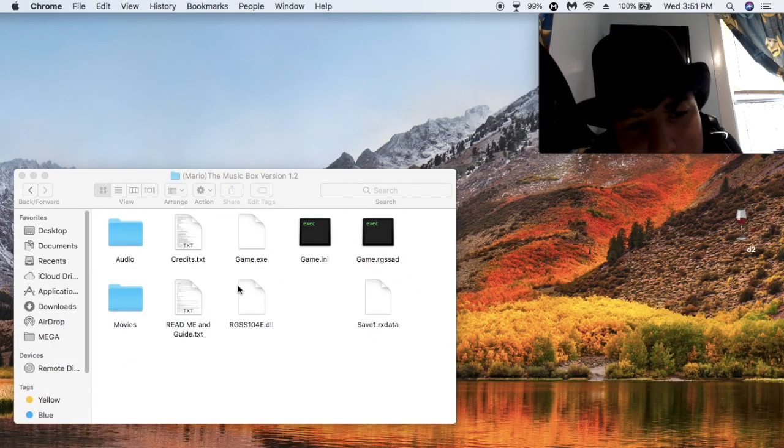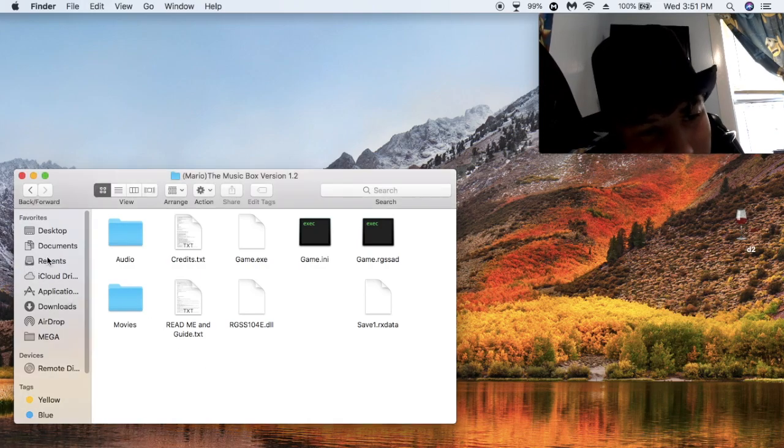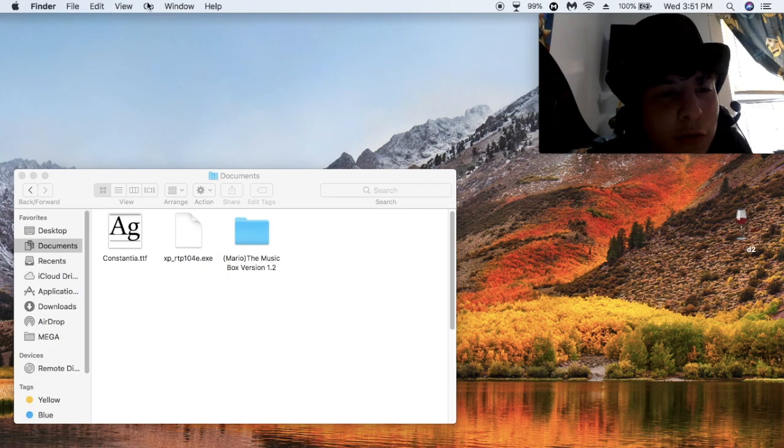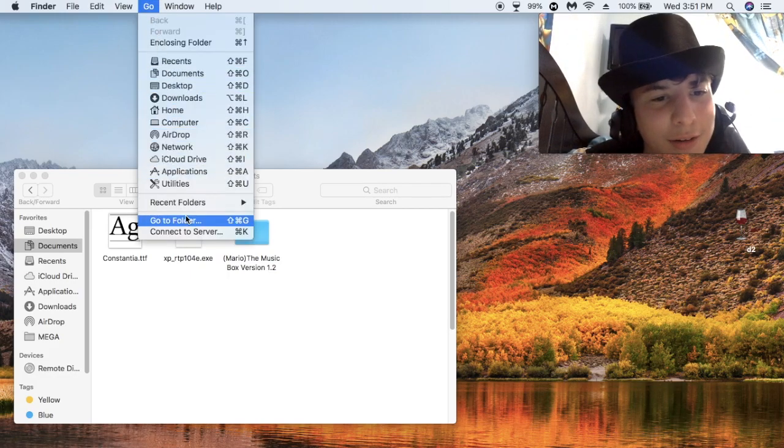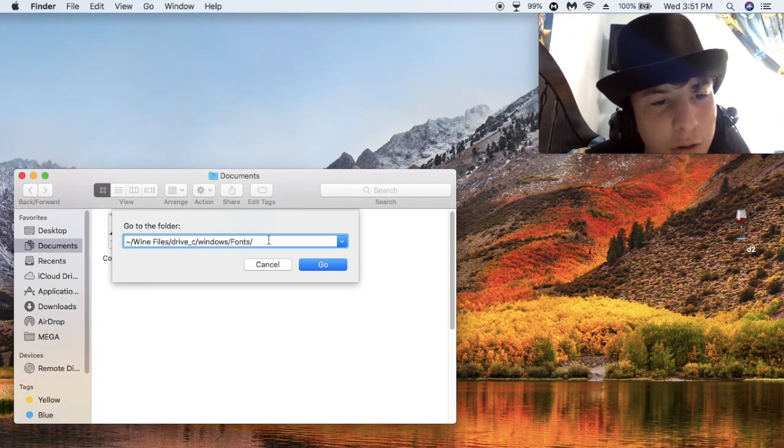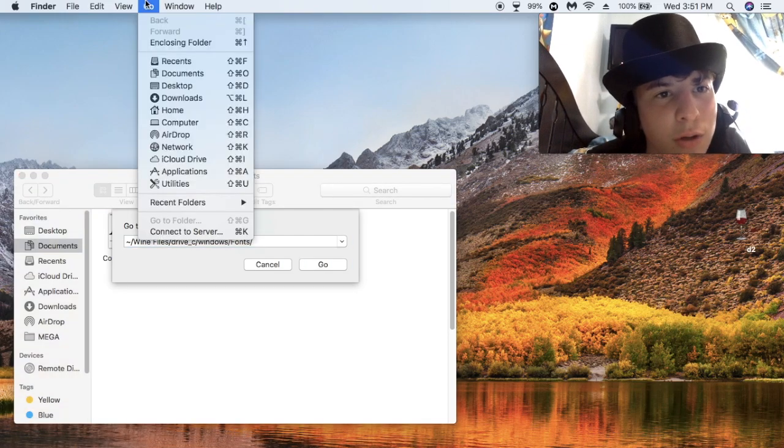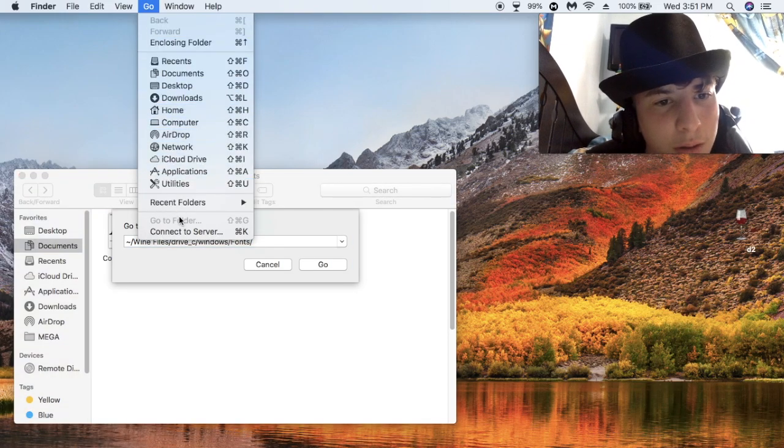Alright. Alright, so, once you have that downloaded, what I do, I just like to have two Finder windows open. I know, it's not necessary, but yeah. Go to folder. Like, click on the background, click on go, and then click on go to folder.